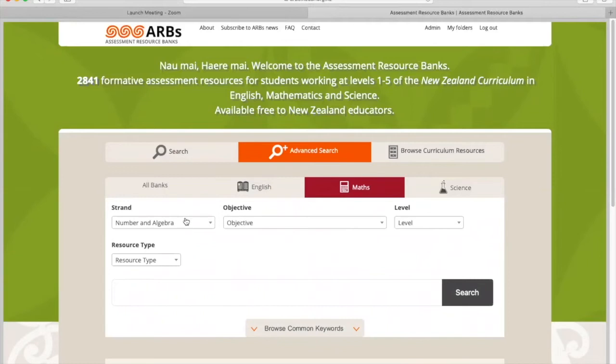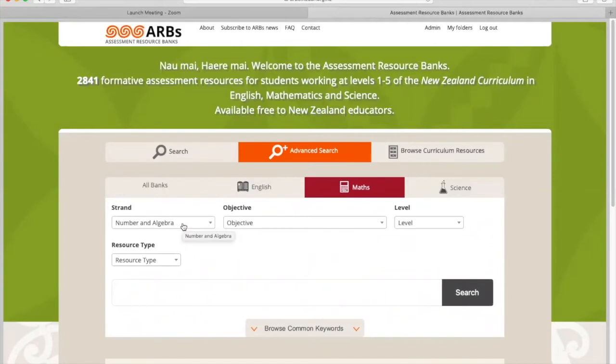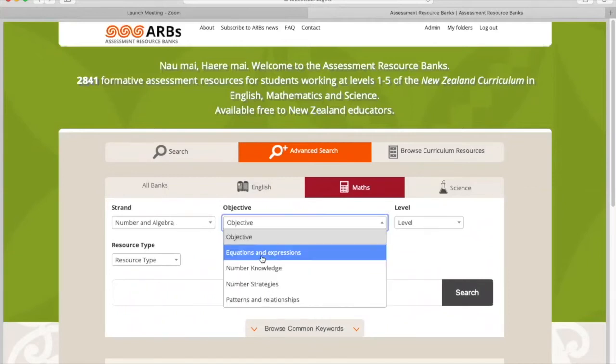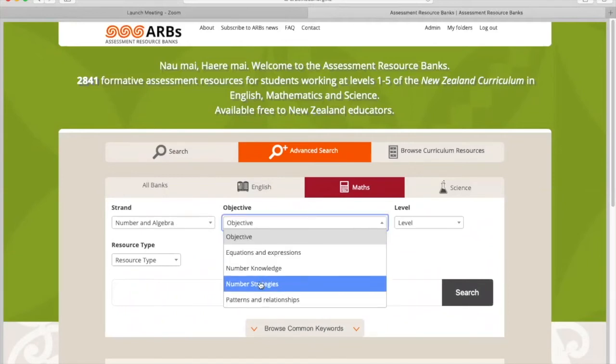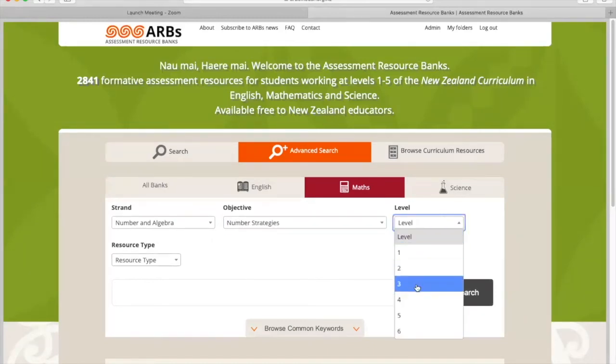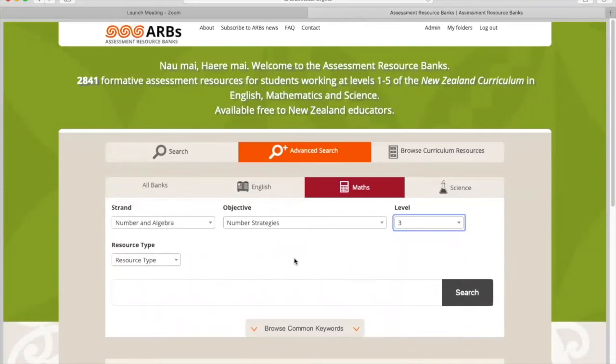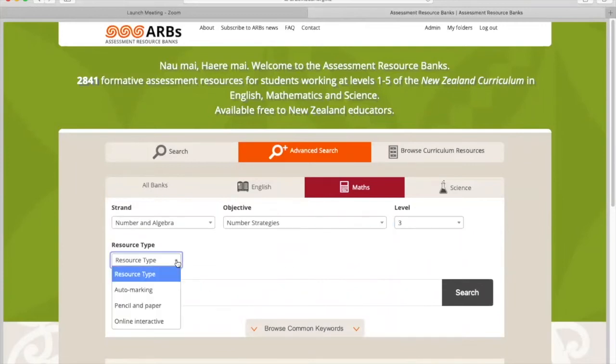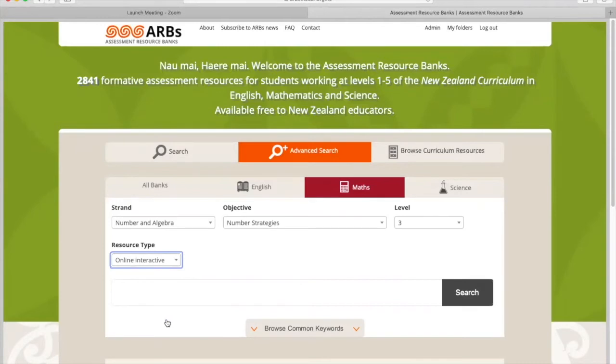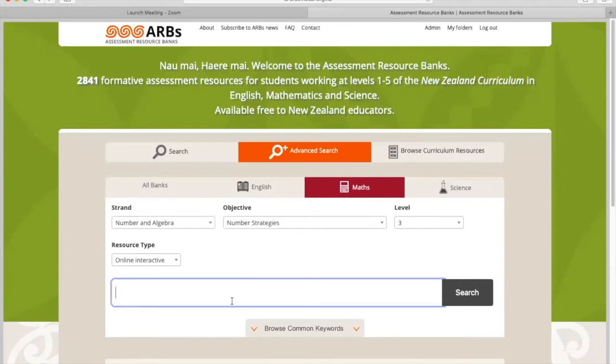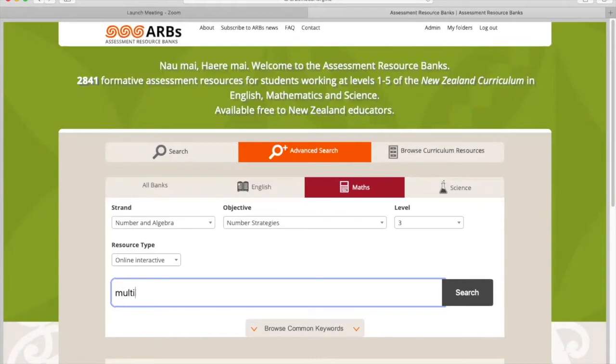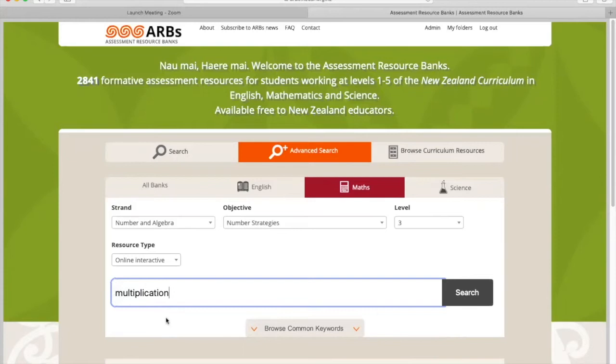I'm going to look for a number and algebra resource. I want number strategies, a level 3 resource for my students working at curriculum level 3. And I want an online interactive resource, one that students can use a URL to go into without having to log in. My keyword is going to be multiplication because I've been working on some of those strategies in my class. And then I'm going to do a search.